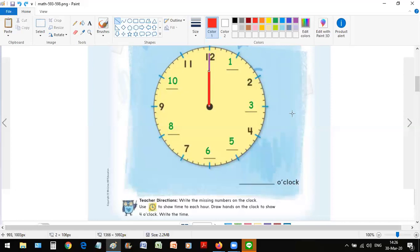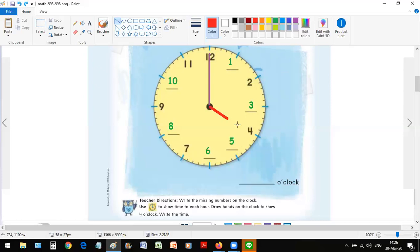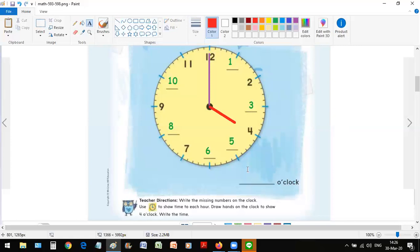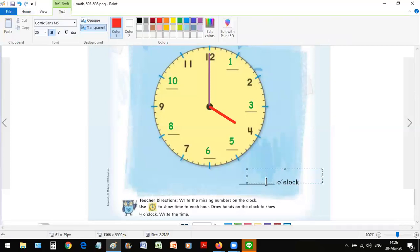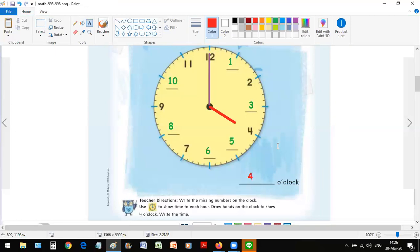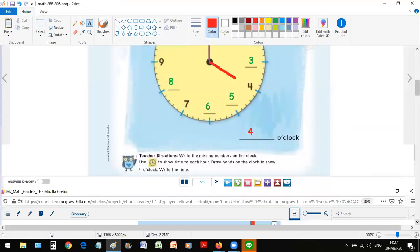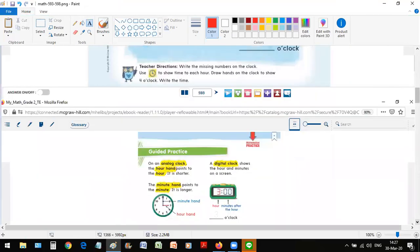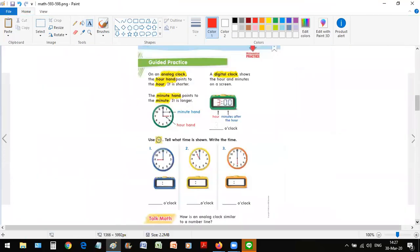But what we exactly need to do is, if you read it further, is to draw hands on the clock to show four o'clock. Okay, so at four o'clock, the hour hand has to point at number four, just like this. And now we can write in numbers on this line what time it is. It's four o'clock. That's it. We are all done on this page. Let's see what is there to do on the next page, which is page 594.